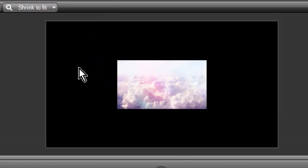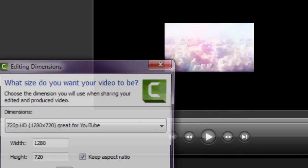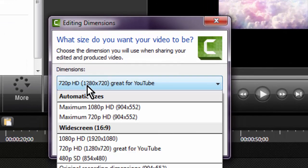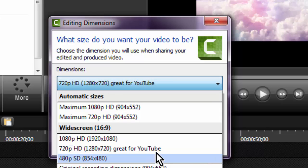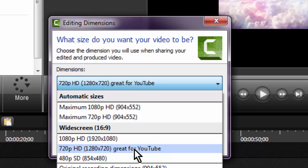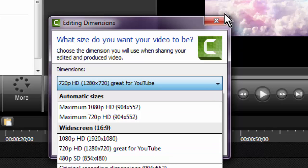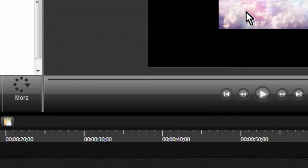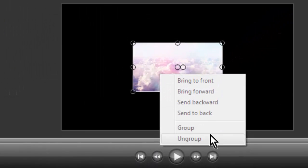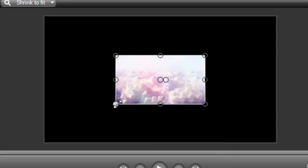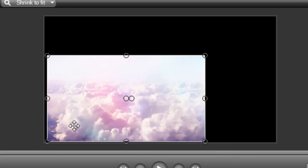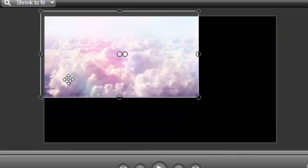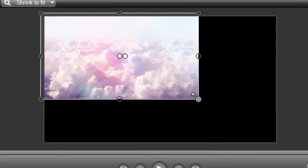If you right click, go to editing dimensions, and then go ahead and put it on 720 - 1280 by 720. It says right next to it 'great for YouTube,' so just put it to that because it'll actually fit on YouTube.